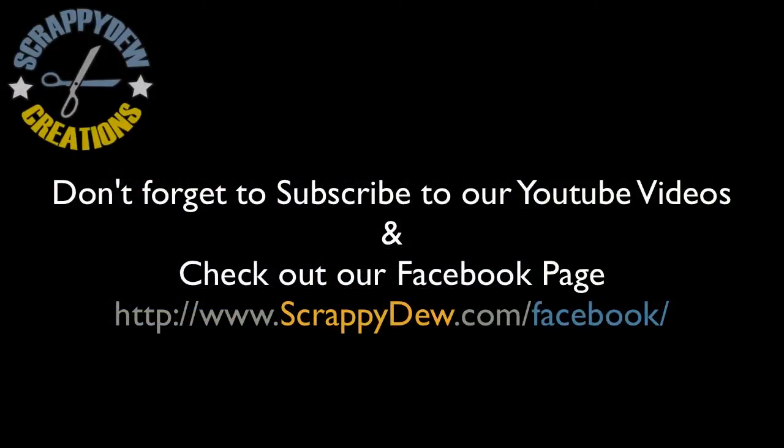So with that, I'm Rob with ScrappyDew.com. Make sure you check our website out as well as our Facebook page. So go ahead and check that out as well. So until next time, I'll see you later. Bye-bye.